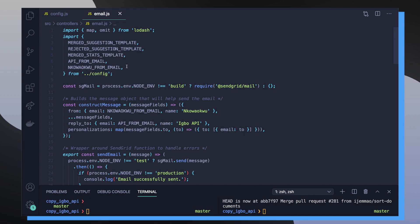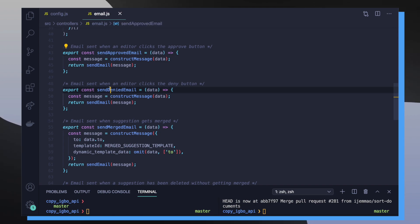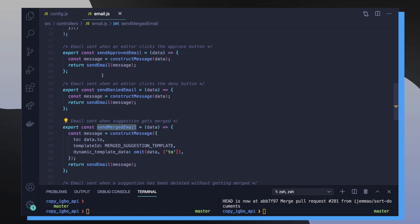So now what we want to do is actually start calling some functions to send out emails. So inside the project, we have an email controllers file which is responsible for defining all the functions that will get called to send emails to our users. So if we take a closer look, we can see a couple of functions like sendApprovedEmail, sendDeniedEmail, and sendMergedEmail, which are functions that are responsible for actually sending emails to specific users.